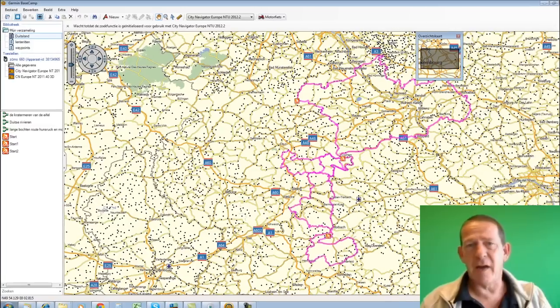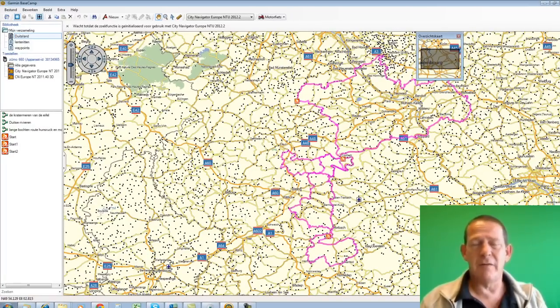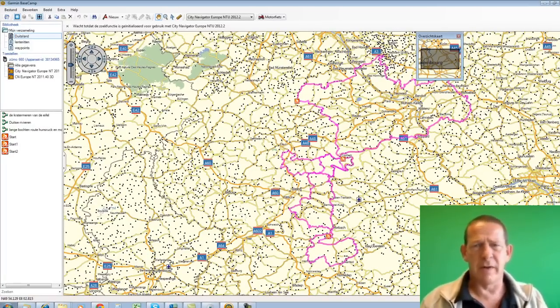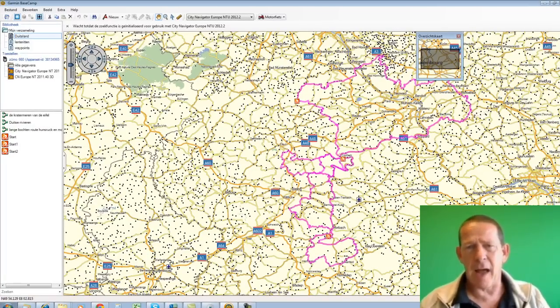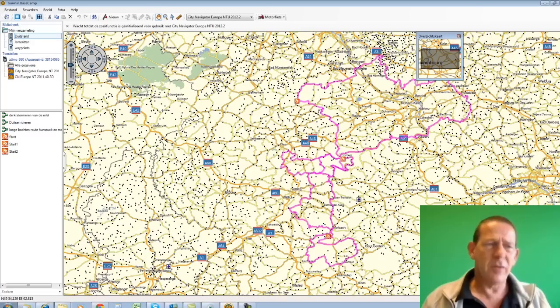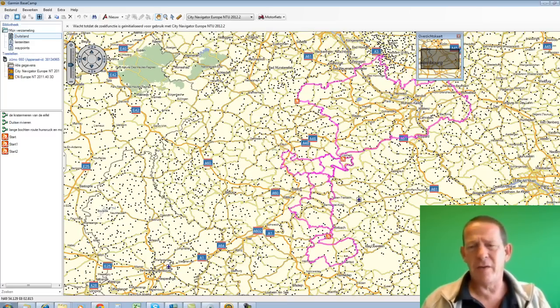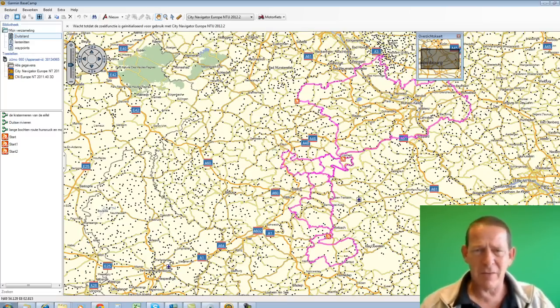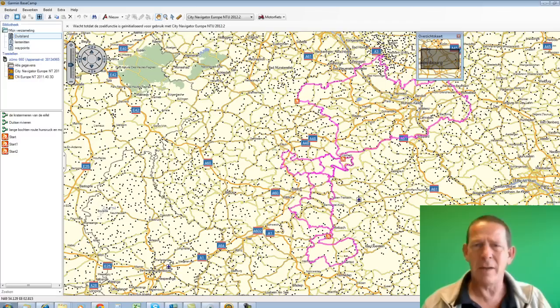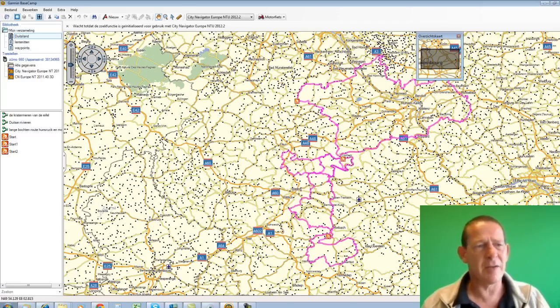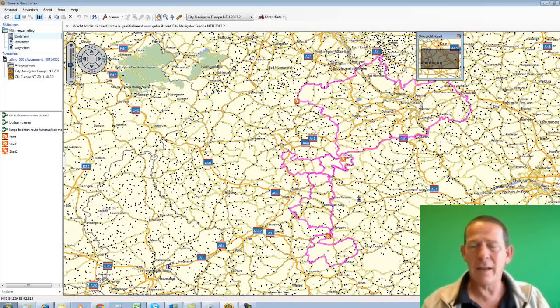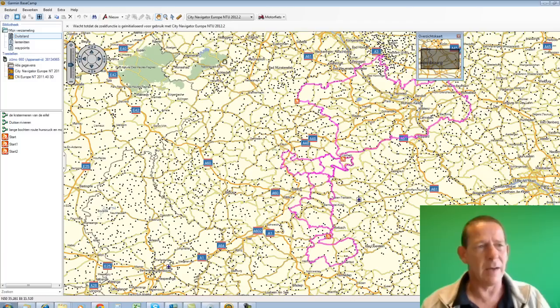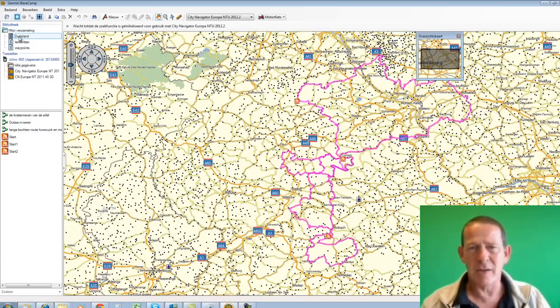Well, and then at the end of this story, for those who think, wow, what a hassle. And what use is that to me. Still also to show something that is really quite logical and just very functional and really an important plus point of Basecamp. I mentioned it already. Basecamp maintains its own database. I've already put a number of routes in the Germany folder here.